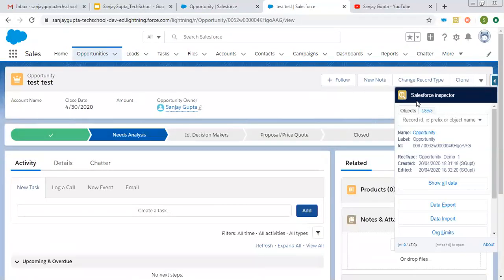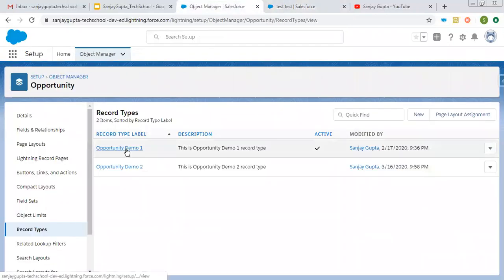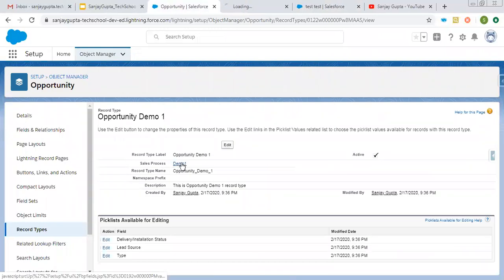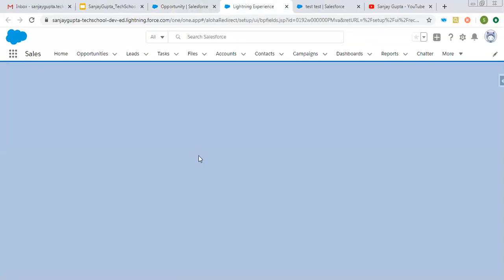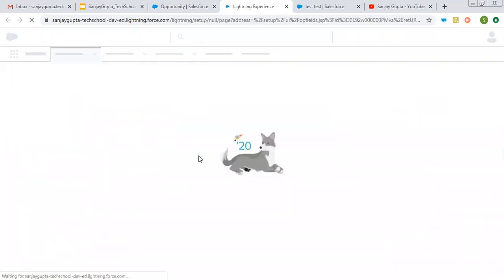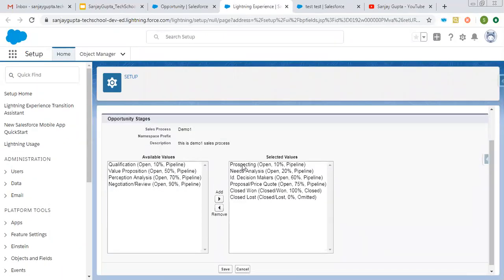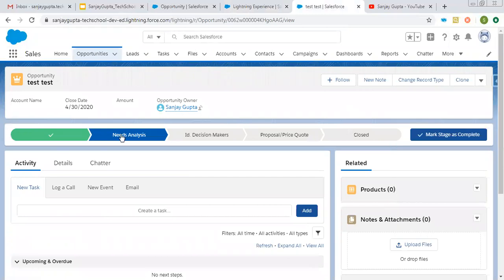Here you can see I have Salesforce Inspector, through which I can identify its record type — it is 'Opportunity Demo One'. This record type is available and it is having a sales process. I'm opening 'Sales Process Demo One'. In this sales process I have selected certain fields that will be available as stage picklist values on that record type, and those stage picklist values will be used for the path.